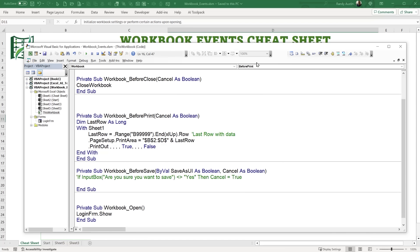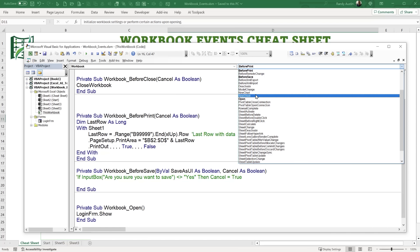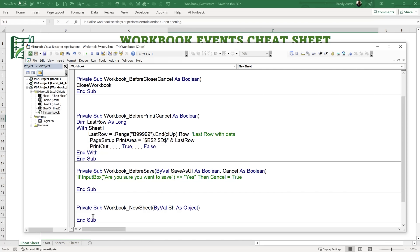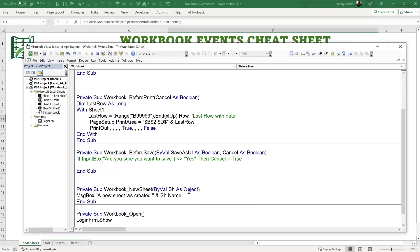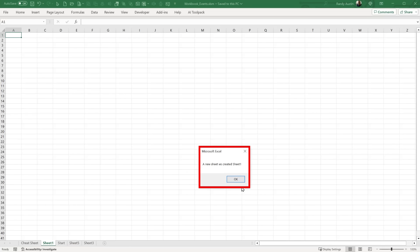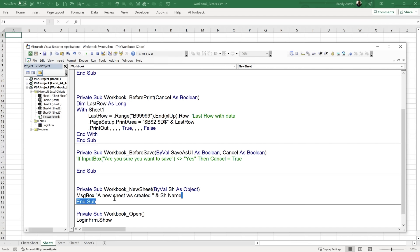We can also perform actions every time a new sheet is created using the SheetNew event. For example, we can show a message box saying 'A new sheet was created' and display the sheet name using Sh.Name. Creating a brand new sheet, we see the message fires and tells us the name of the new sheet. This is helpful if you want to automatically format every new sheet that's created.